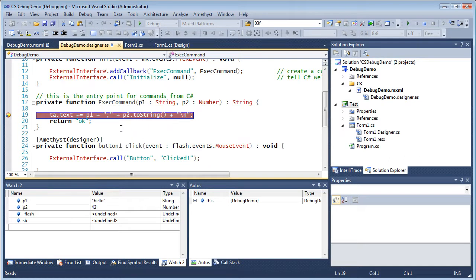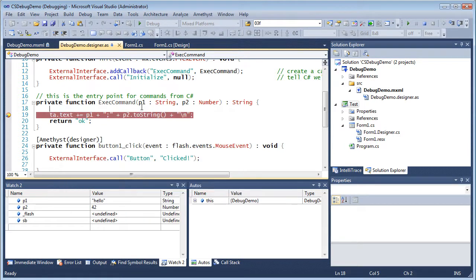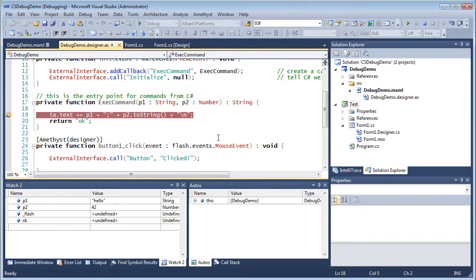This is ActionScript, not C-sharp. So here I am inside the function that receives the data sent from C-sharp to Flash.